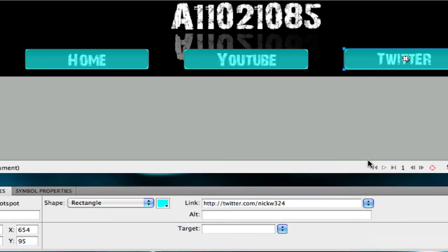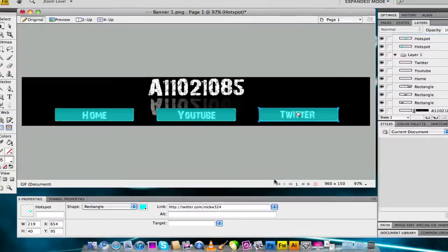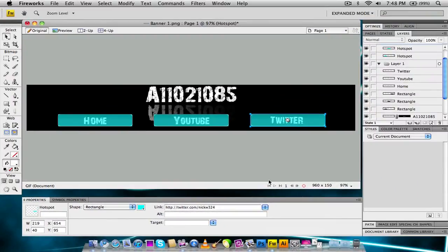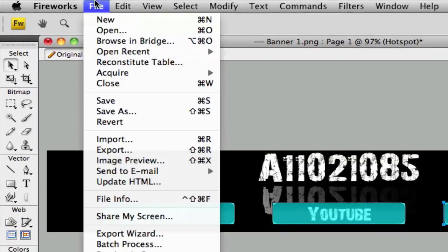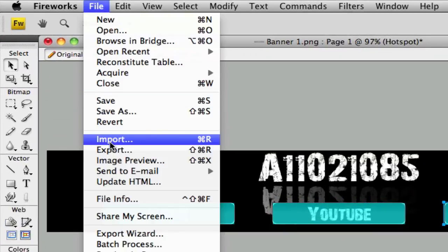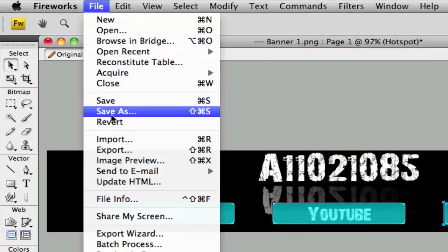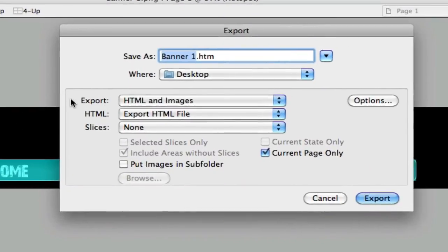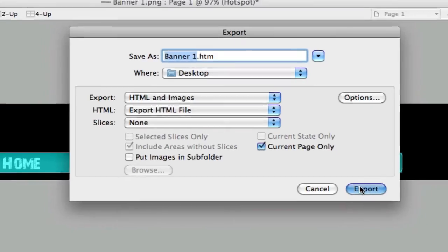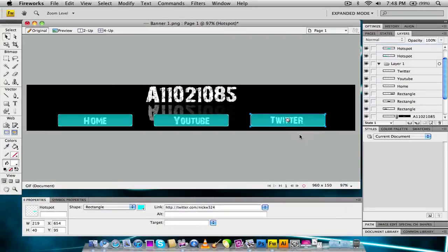And once we're done, we've basically added the links to our image. So the only thing we have left to do is go up here to File and then go to Export — don't Save As, go to Export. Then make sure it's exported to HTML and images, make sure the HTML is set to Export HTML file, and then go ahead and name it and save it to your desktop or wherever you're saving it.